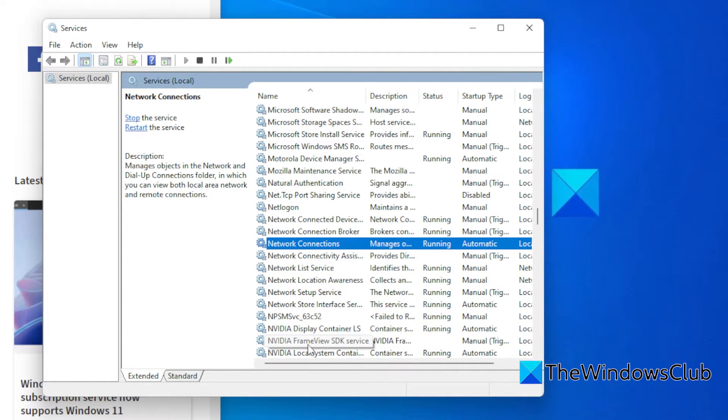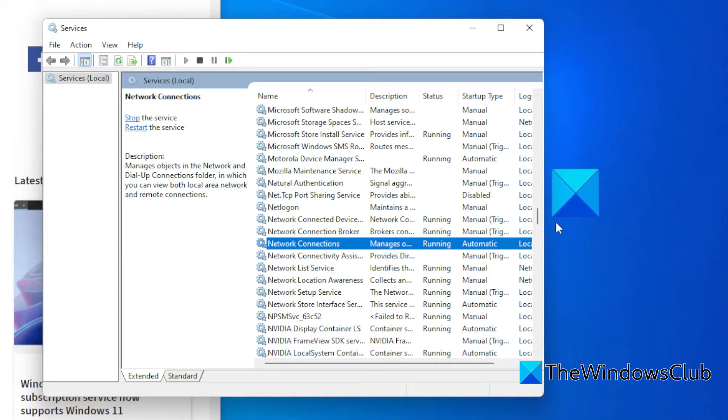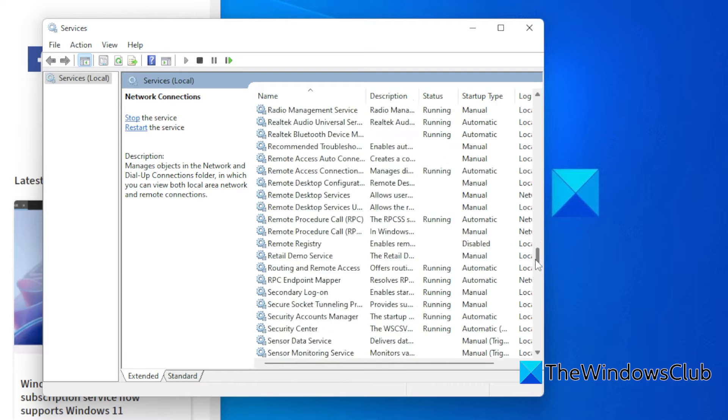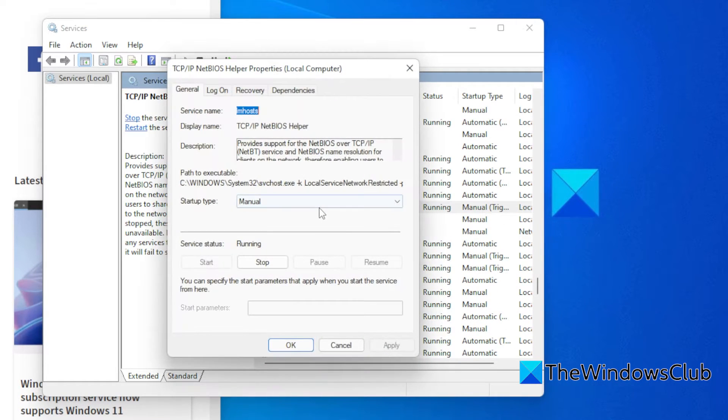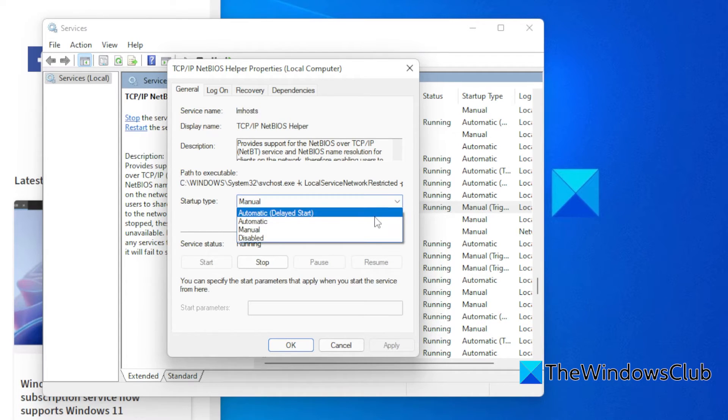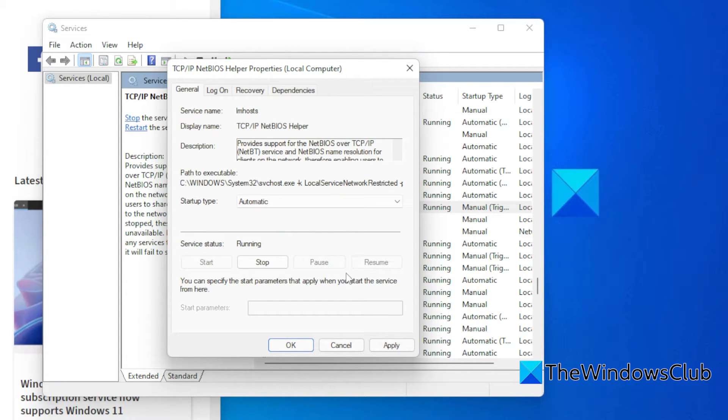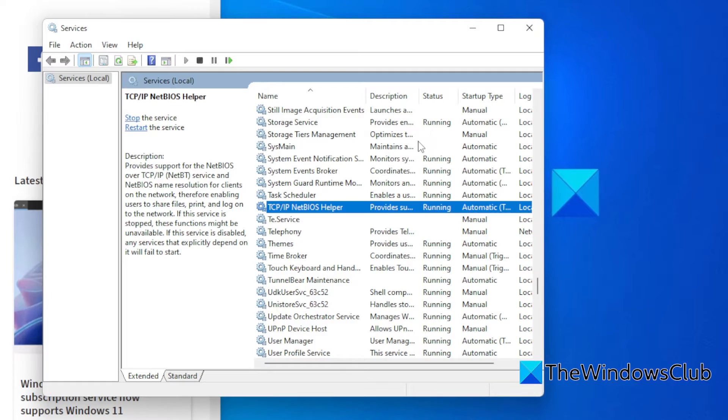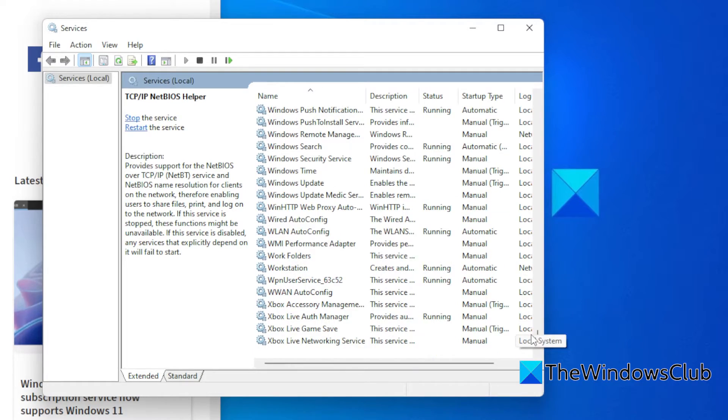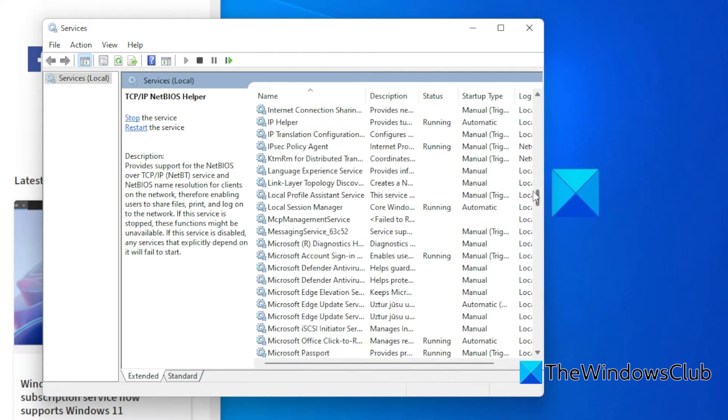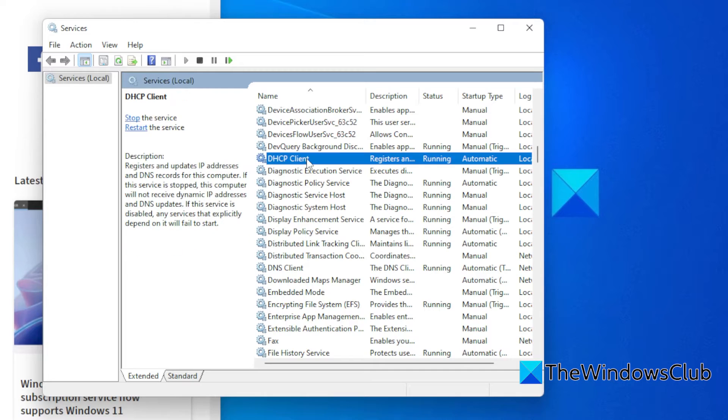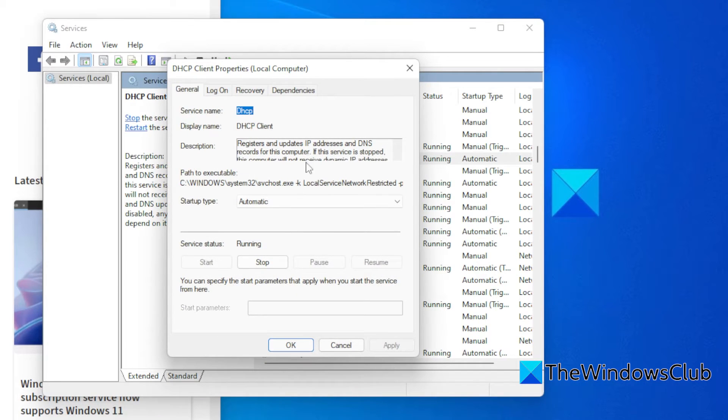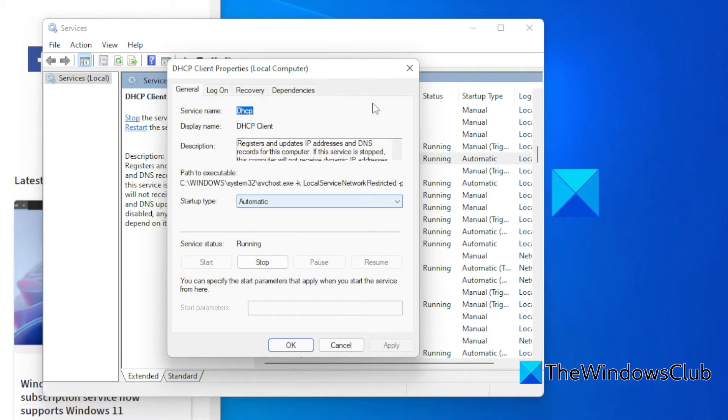While we are in Services, let's check and see if these services are running and set to Automatic. Look for TCP IP NetBIOS Helper Service. Make sure that it is set to Automatic and that it is running. Apply and OK. Then we want to look at DHCP. Double-click. Once again, make sure that it is running and set to Automatic.